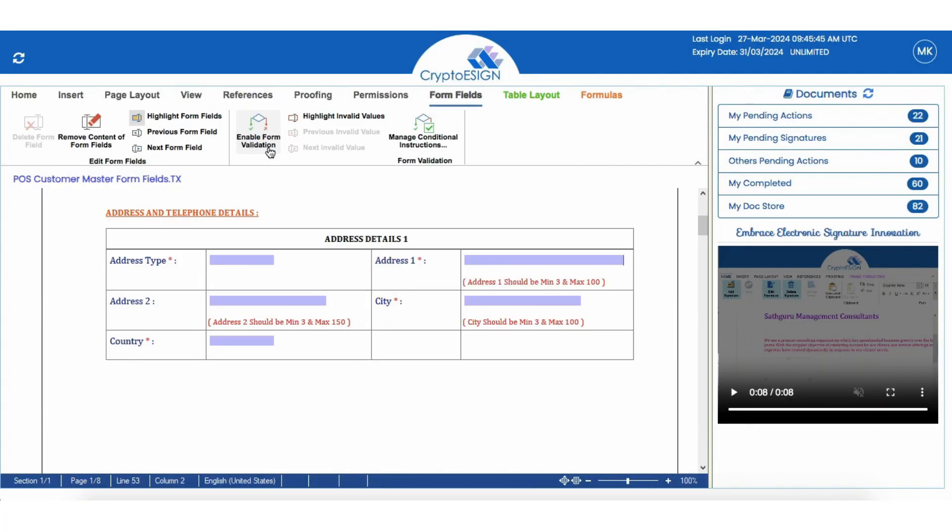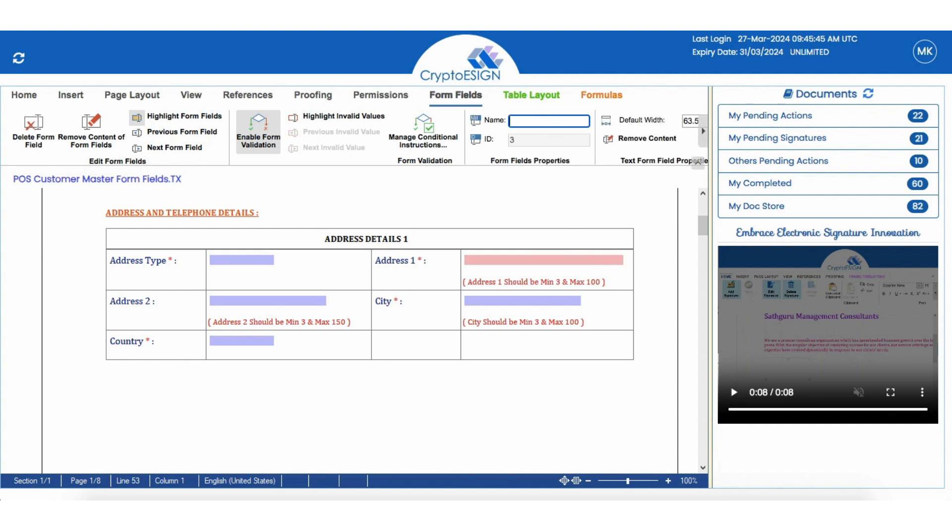Let's see an example. Add a text field where required. Users can name the text field and resize it accordingly in the Form Fields tab.